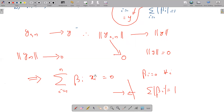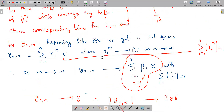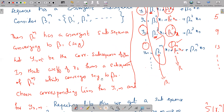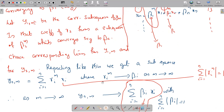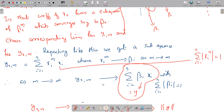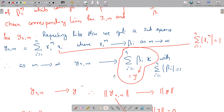So this shows that the assumption was impossible — the norm of yₘ cannot converge to 0. That means the existence of C is proved. No such linear combination can converge to 0; every such linear combination will be greater than or equal to some positive C. And that completes the proof of the theorem.